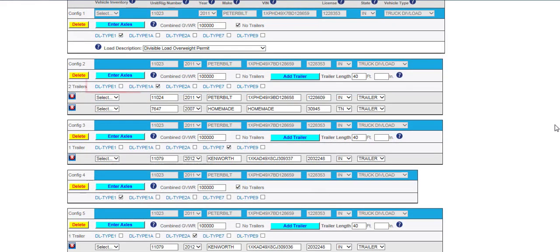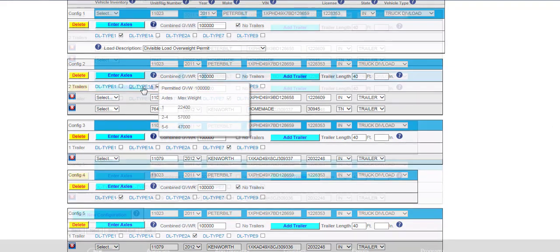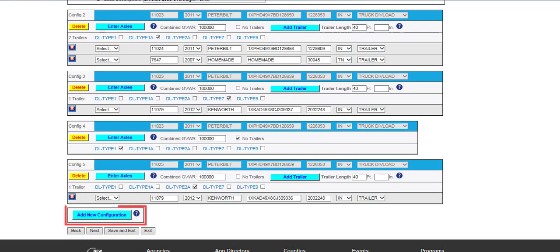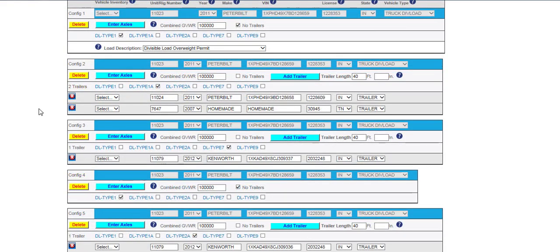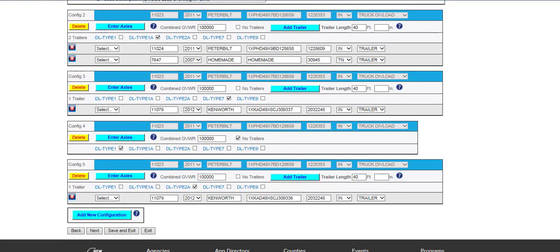For each configuration, hover over the Permit Type hyperlink for permit types selected to confirm your permitted weight. Configurations can be added by clicking the Add New Configuration button or removed by clicking the yellow Delete button as needed. All configurations can be deleted as needed. Once all changes have been entered and all vehicle information and permitted weights are verified, click the Next button to proceed with the amend process. If there are errors on the screen, the system will alert users as to what needs to be corrected.